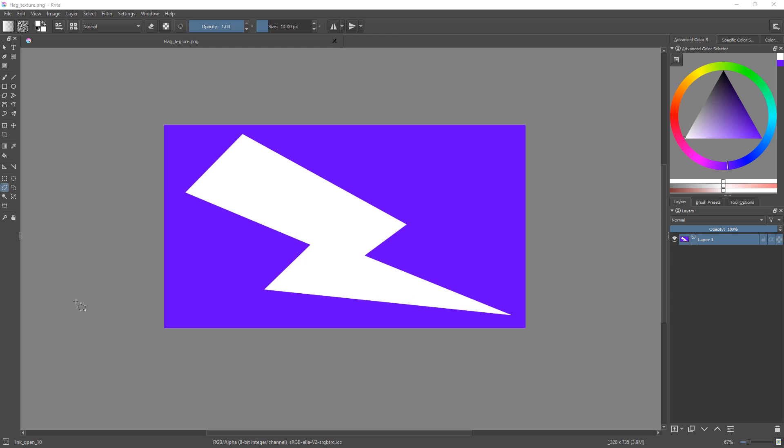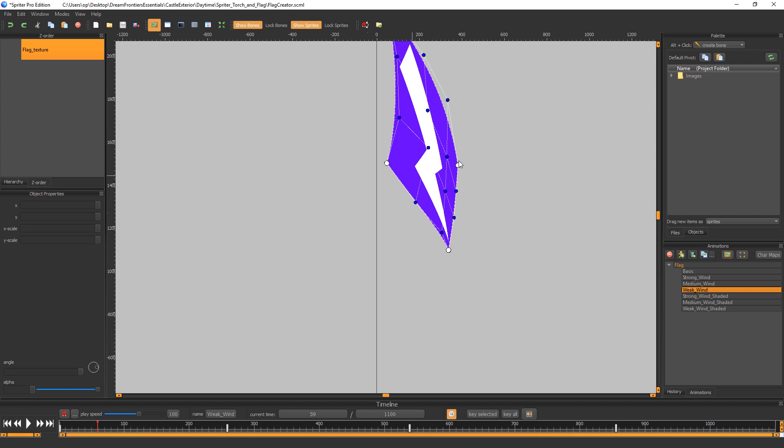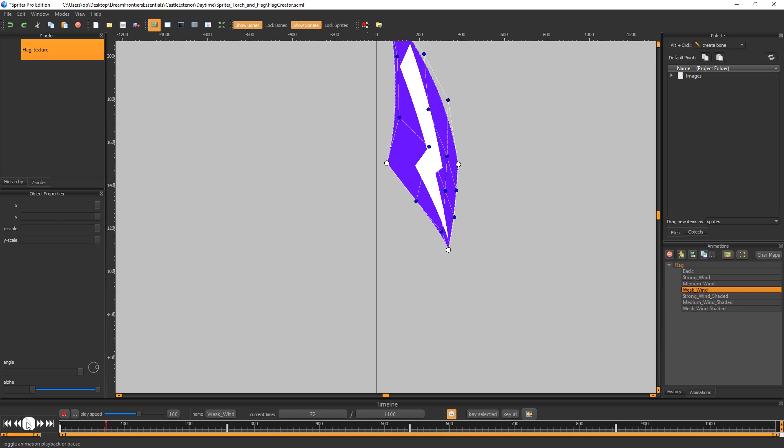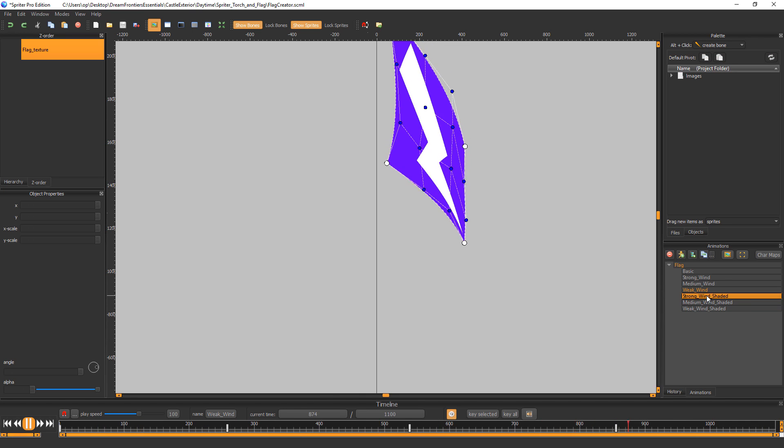And now if we go back into the actual flag creator Spriter file, when you load it or if you click this little image reload, you'll see the flag animations now play with your own customized image.